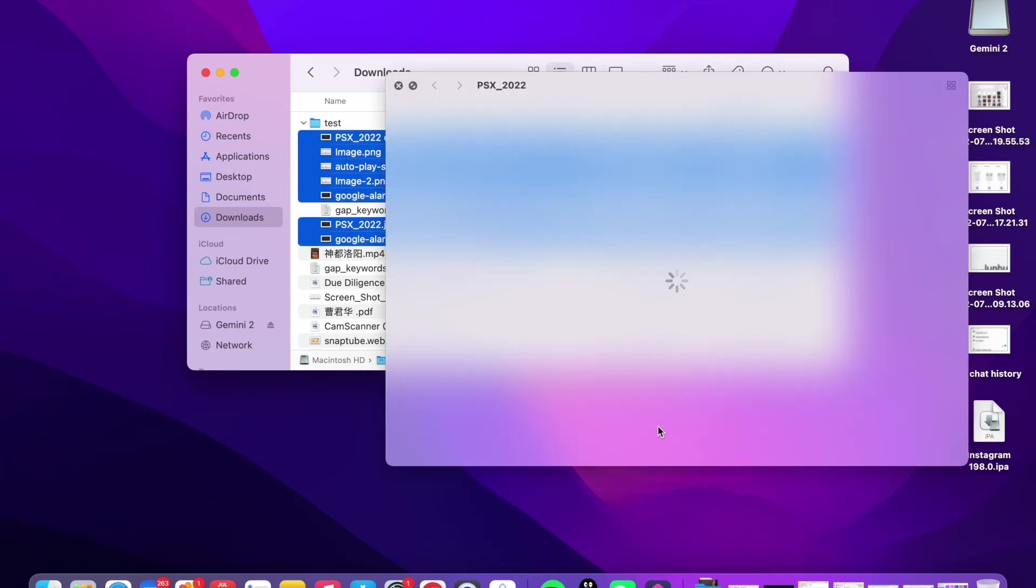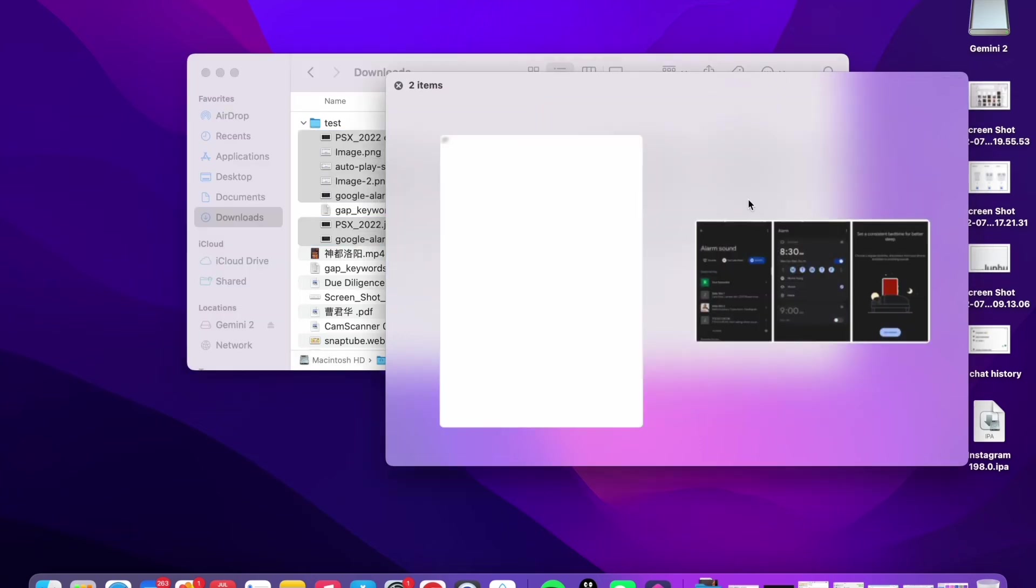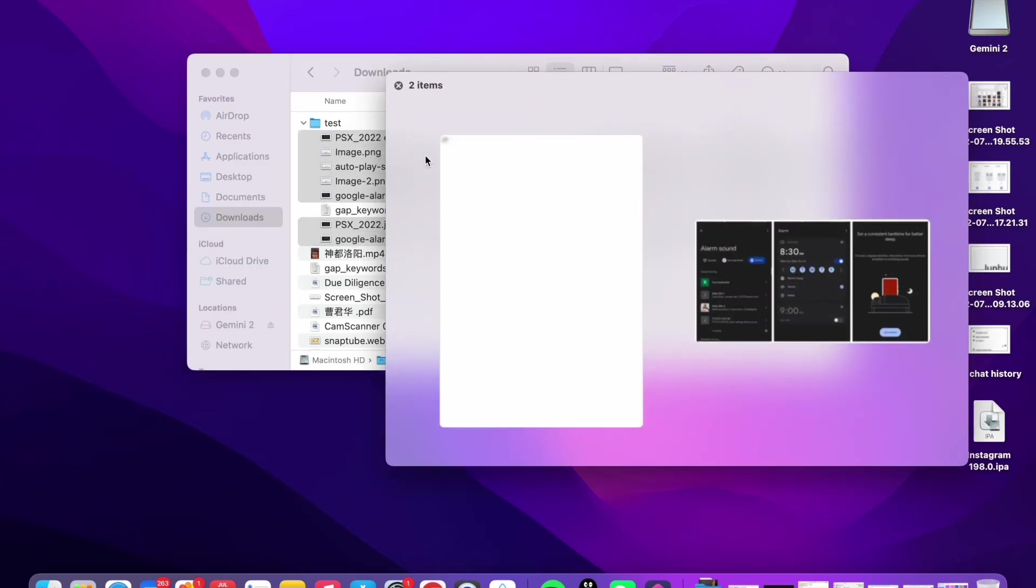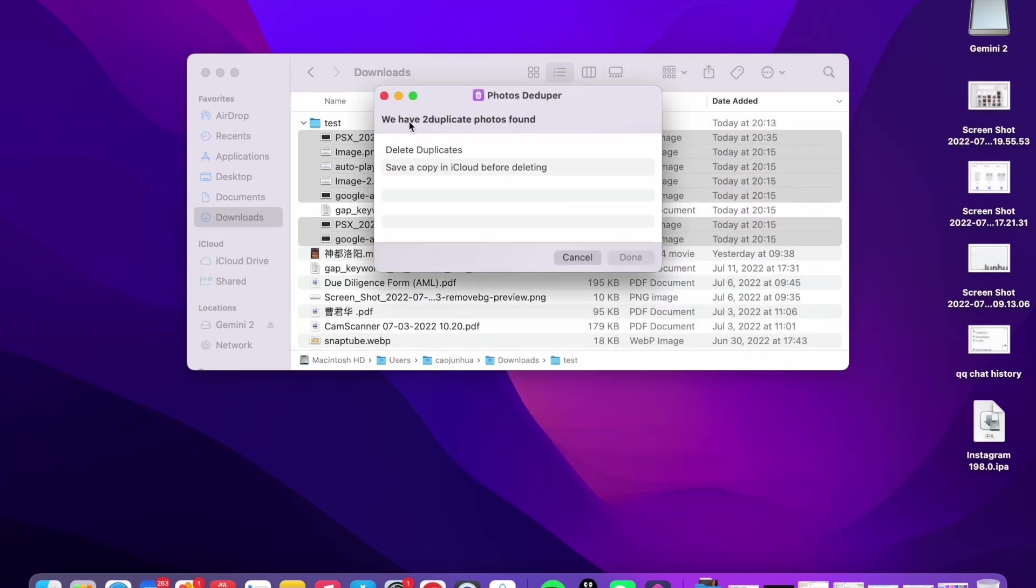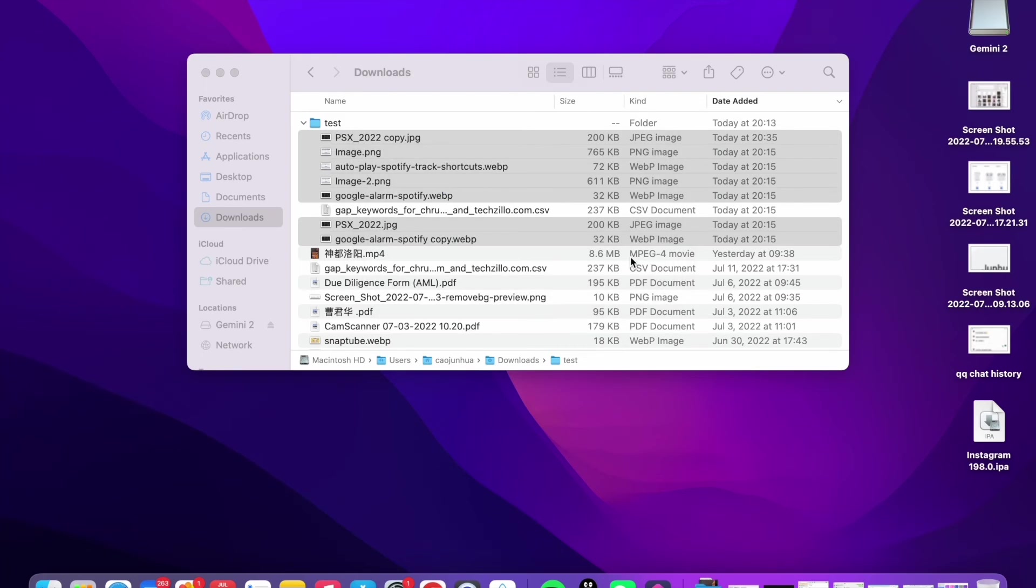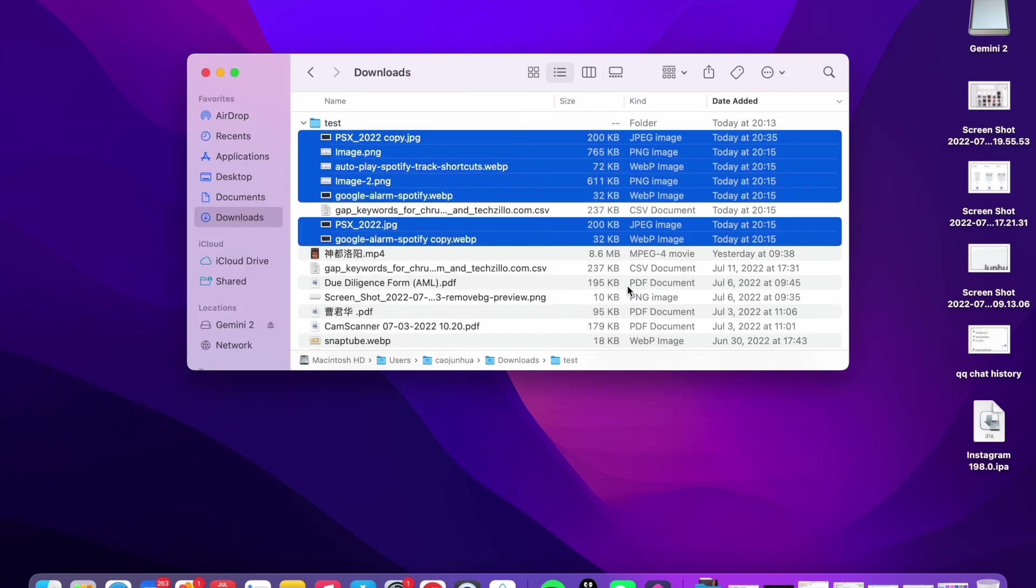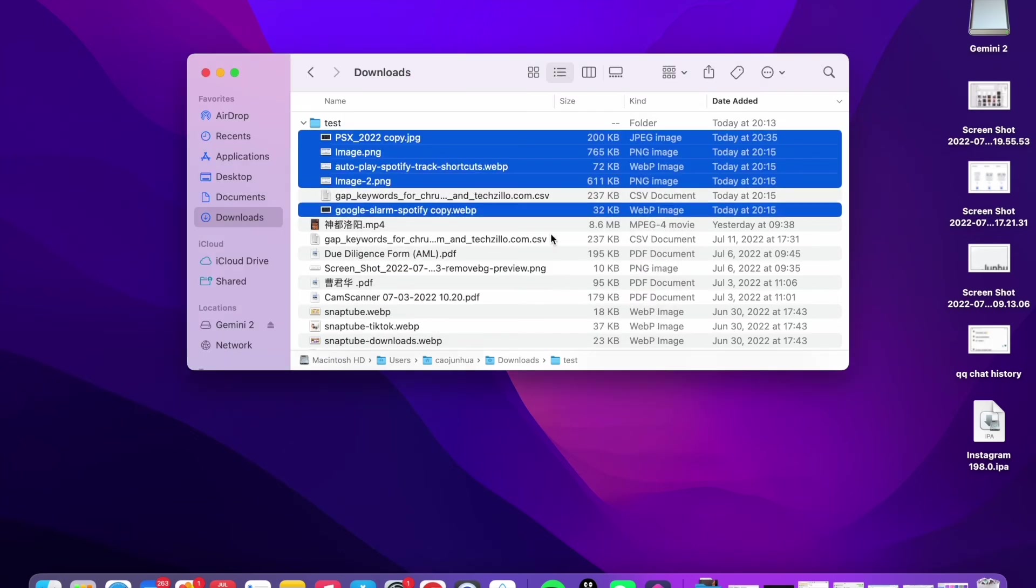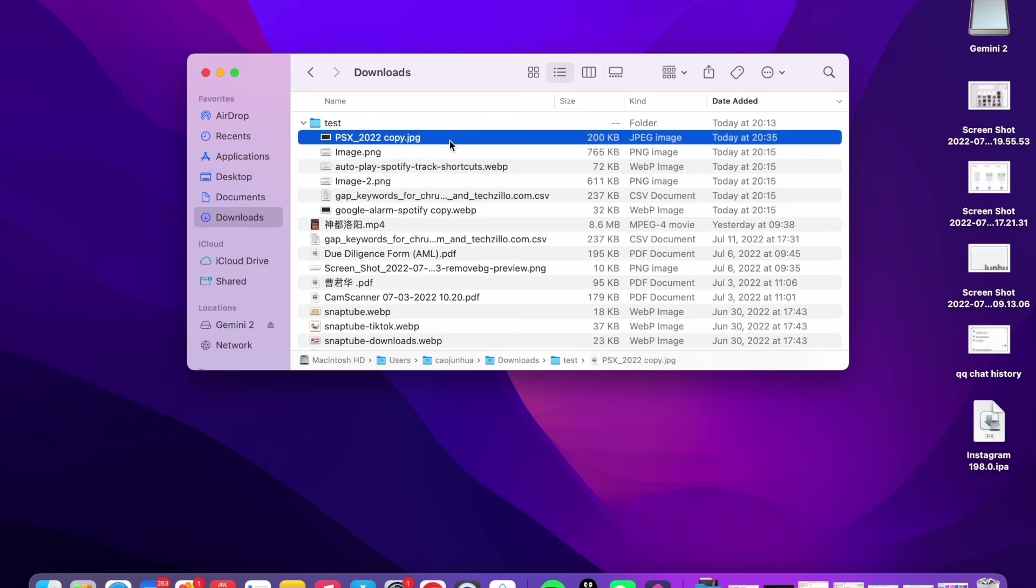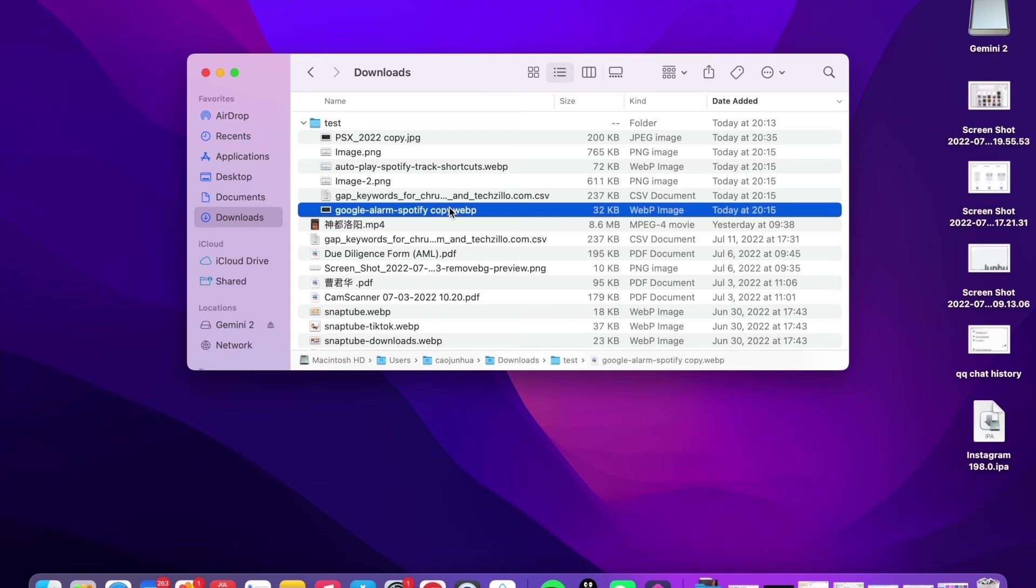So you see two duplicates found. I'll just close this. We have two duplicate photos found, so I'm just simply delete duplicates. Allow the action delete to delete two files. Get the file deleted, only leave the copy.